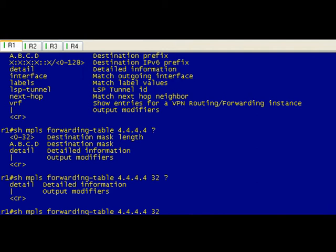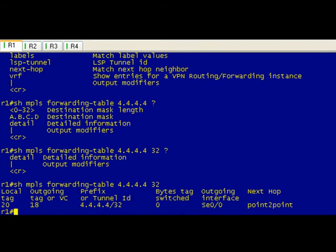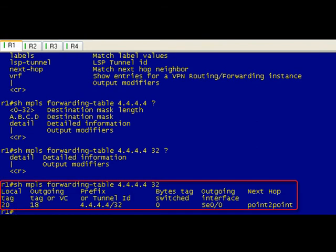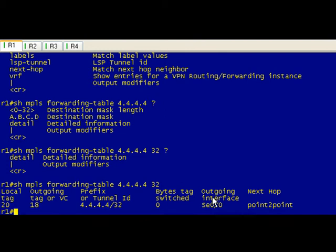I'll do detail just to show the difference. There's your basic, so it's really just taking that table and just giving you the specific information for the 4.4.4.4/32 destination prefix.